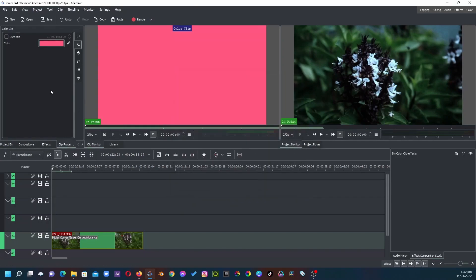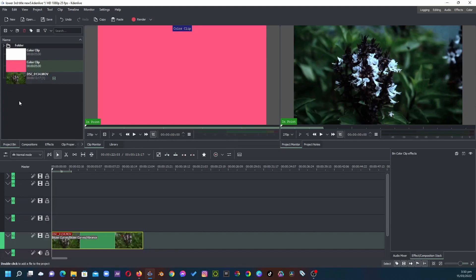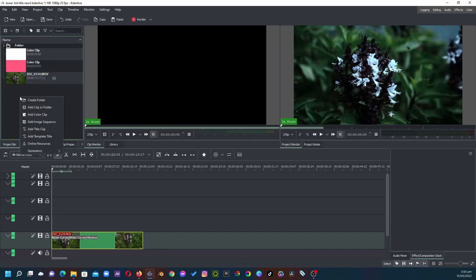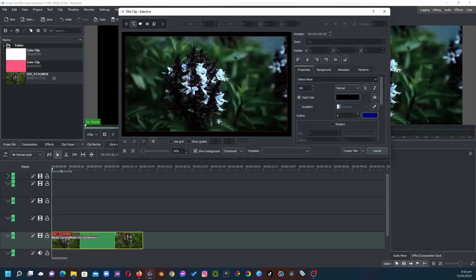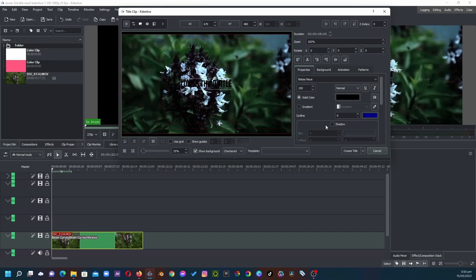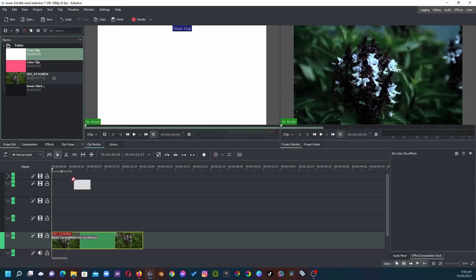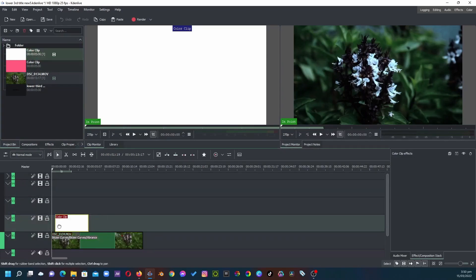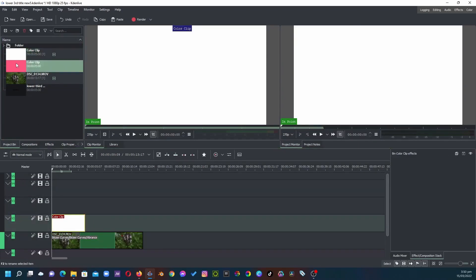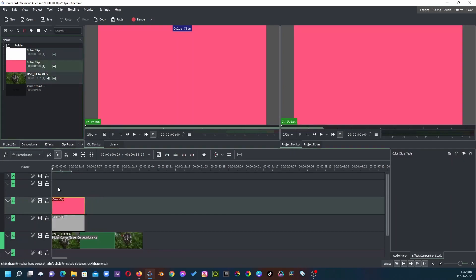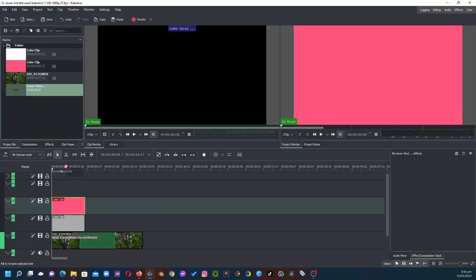Once we're done with that, go to the project bin again and this time we're going to create a title clip, so let's add a title clip. Align it to the center and create it. The first thing is to bring the white solid color clip to the timeline, followed by the pink one, and then followed by the title clip.